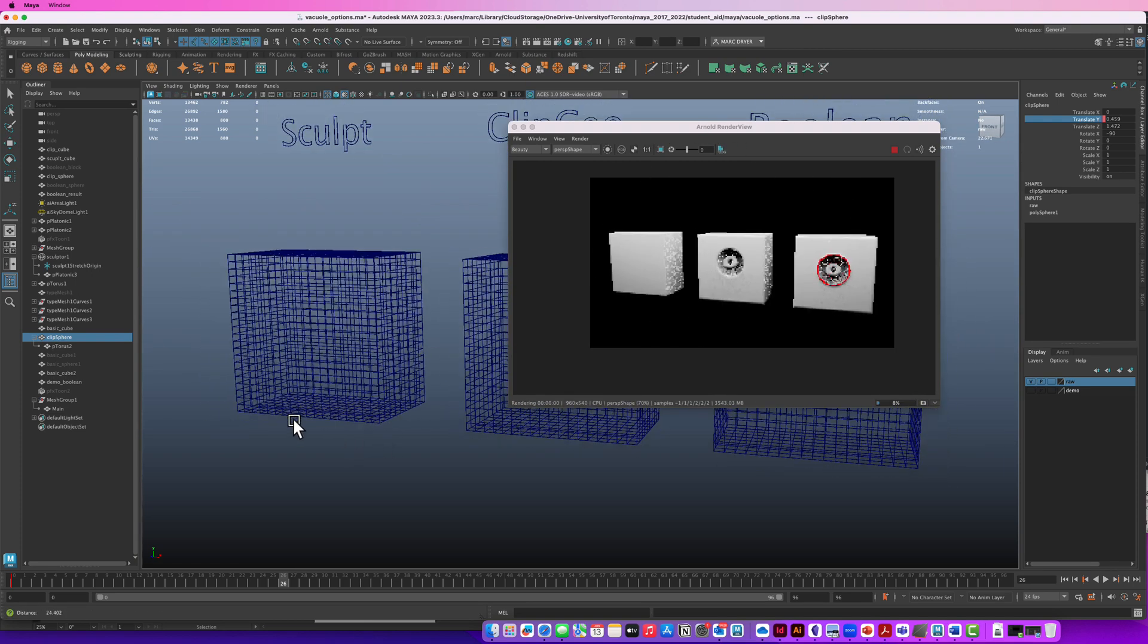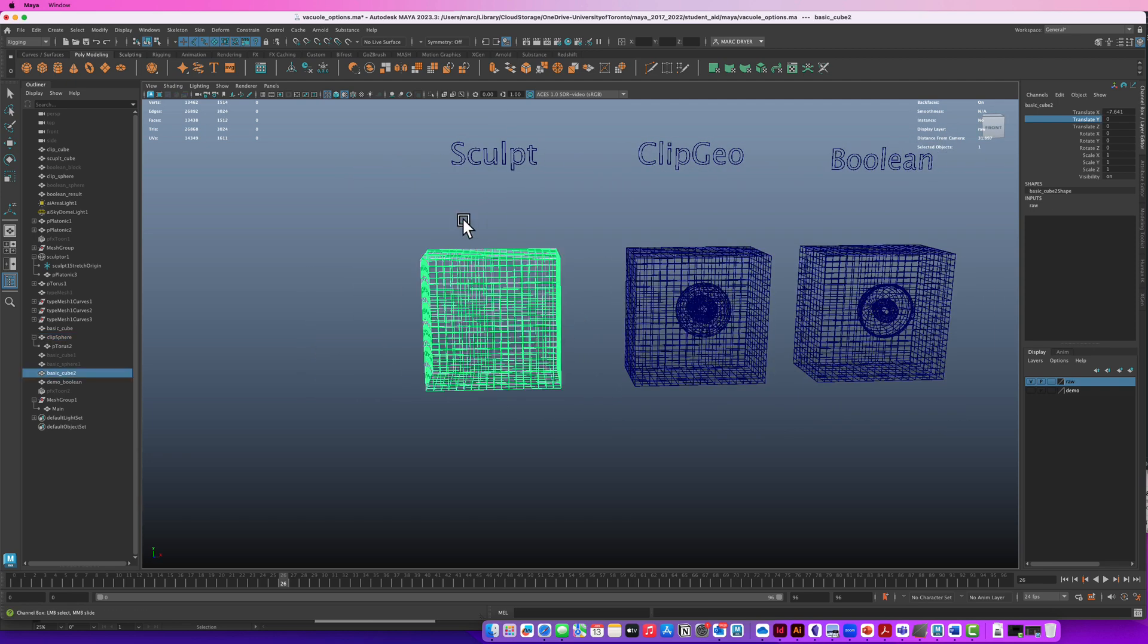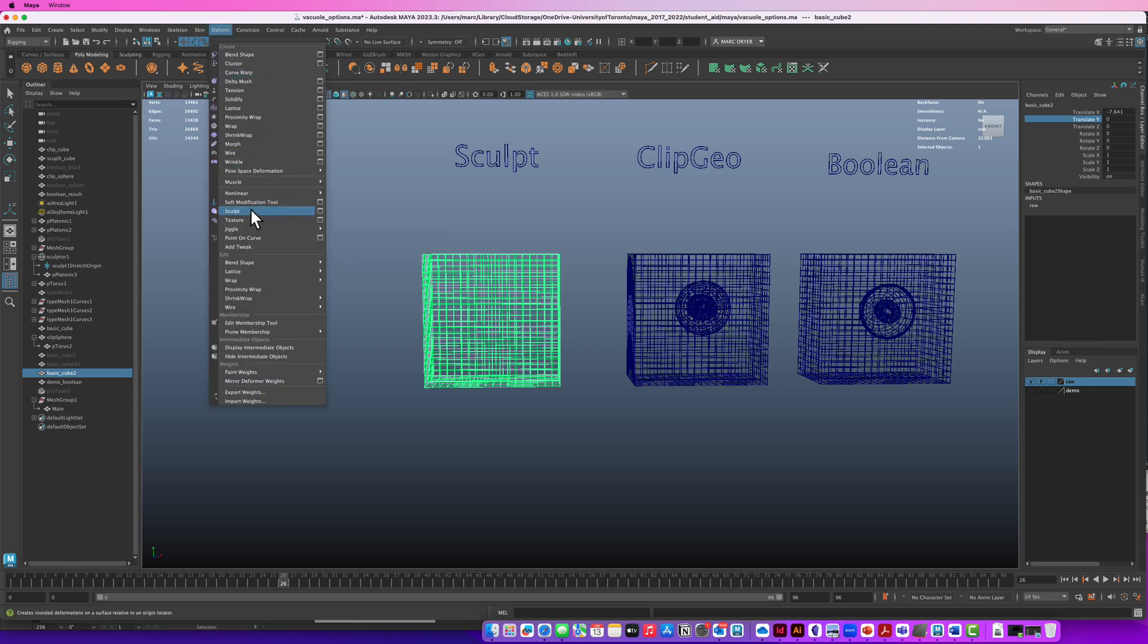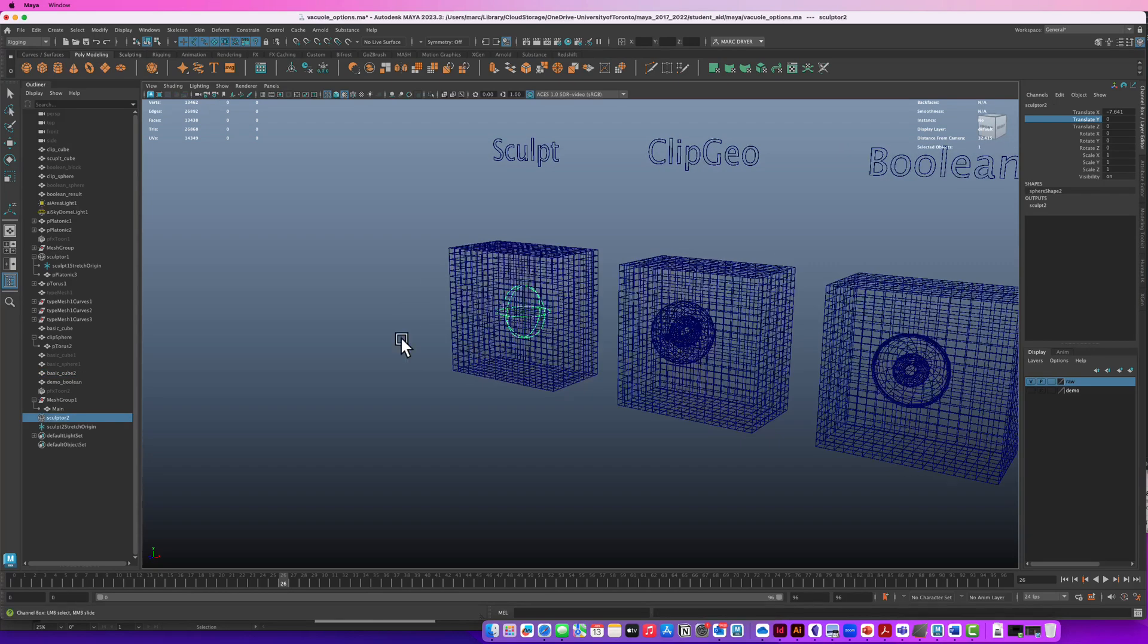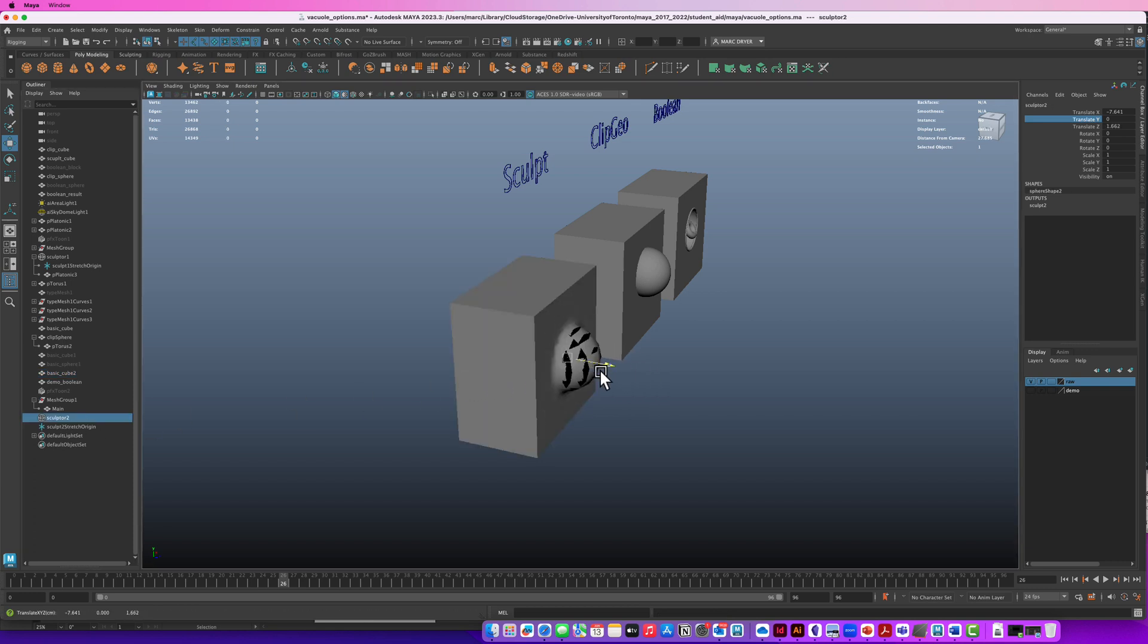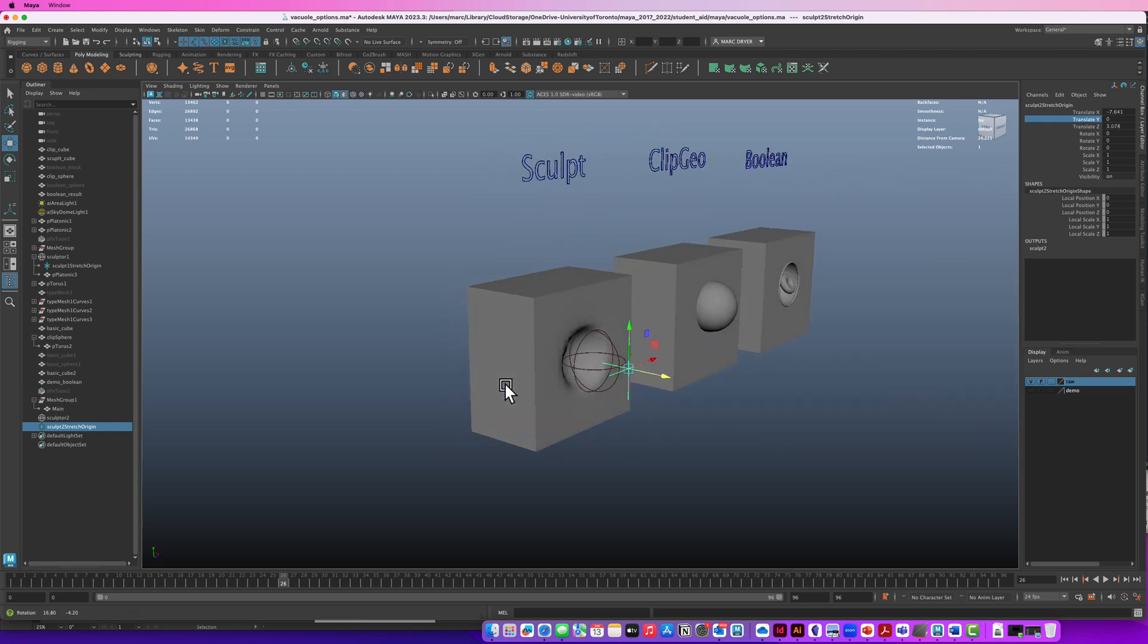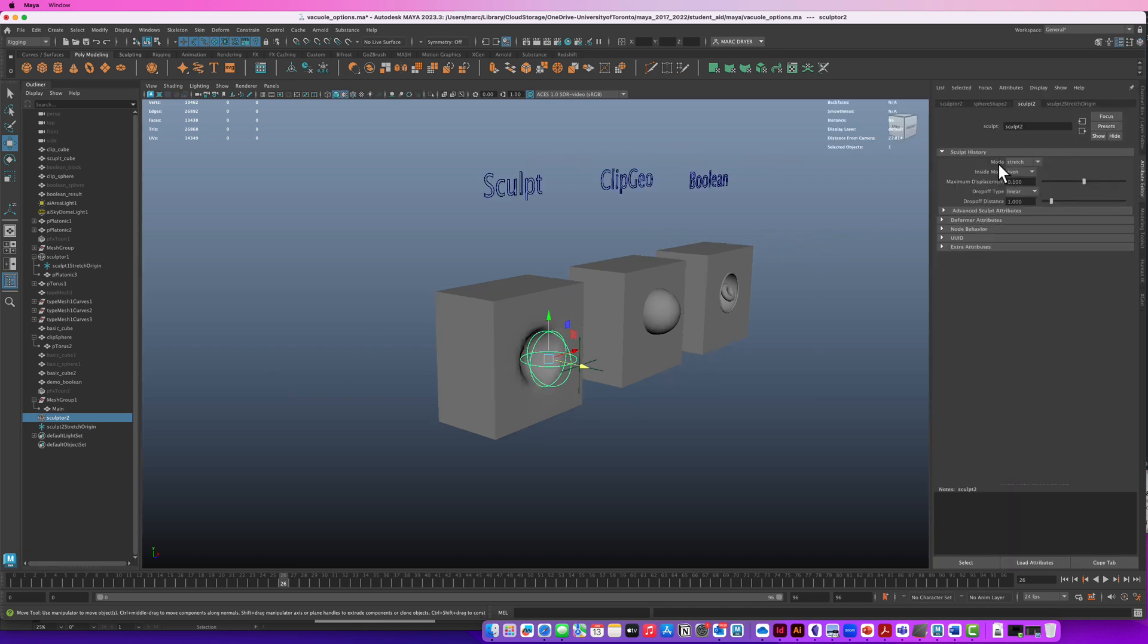Okay so the last one we're going to do is using a sculpt deformer. And a sculpt deformer is an old thing that's been around maya for years. So if we go to deform sculpt. And I'm going to reset the settings center within selection. Create you'll see two things are created sculptor 2 which is this sphere and the sculptor stretch origin. So if I move the sculpture out it's trying to deform the geometry but it has to do with the position of that sculpt locator 2.